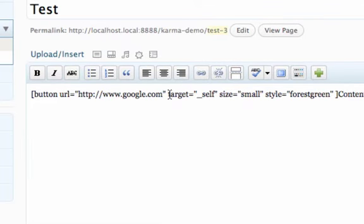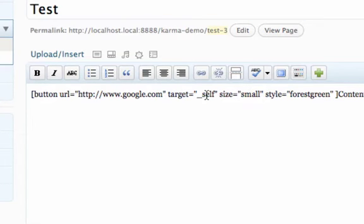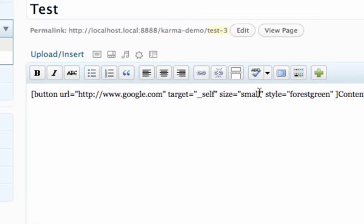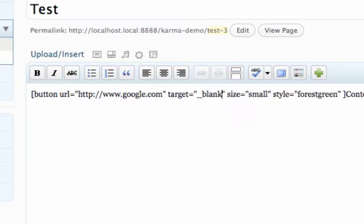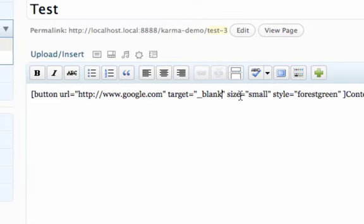A new feature. We've added a target. So you can choose whether it opens in the same window or a new window. So by default, it's underscore self which will open in the same window. If you want to open in a new window, you would just do underscore blank. And that would open the link in a new window.